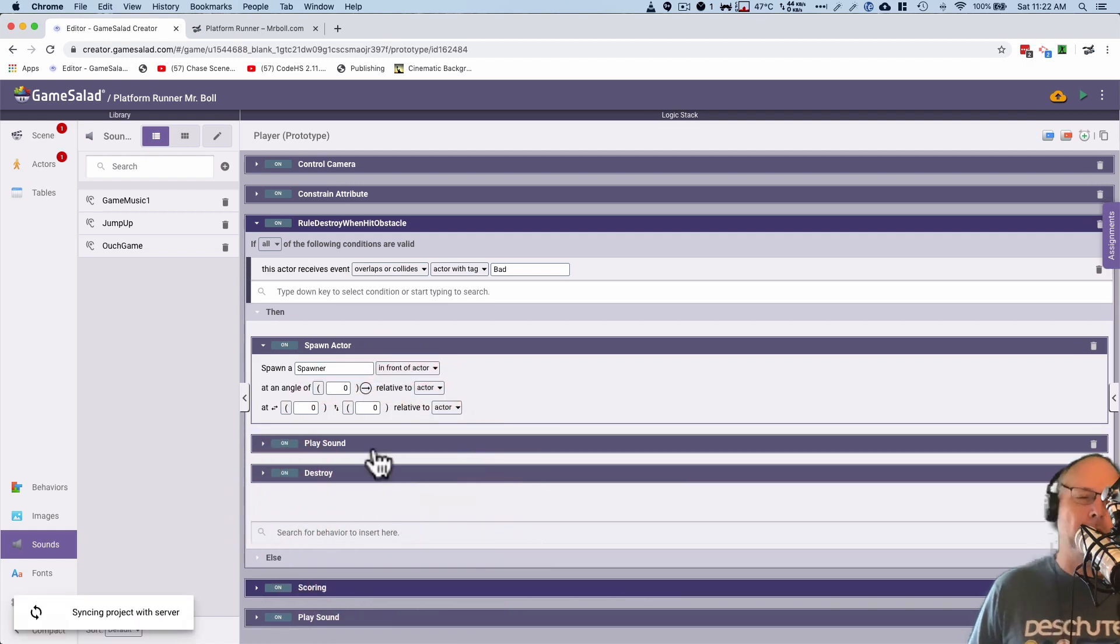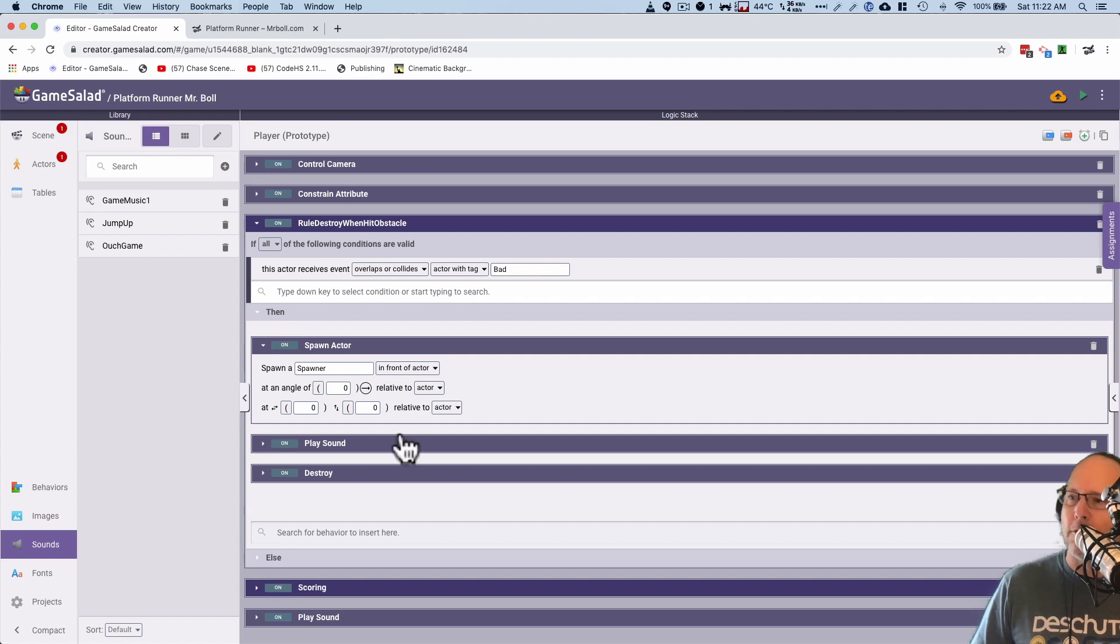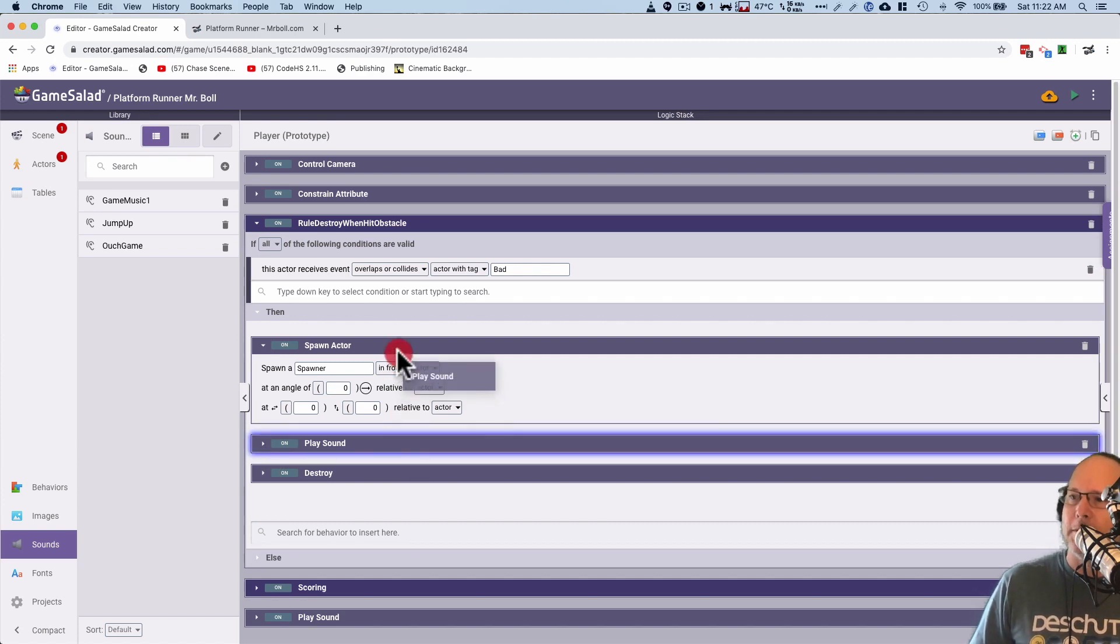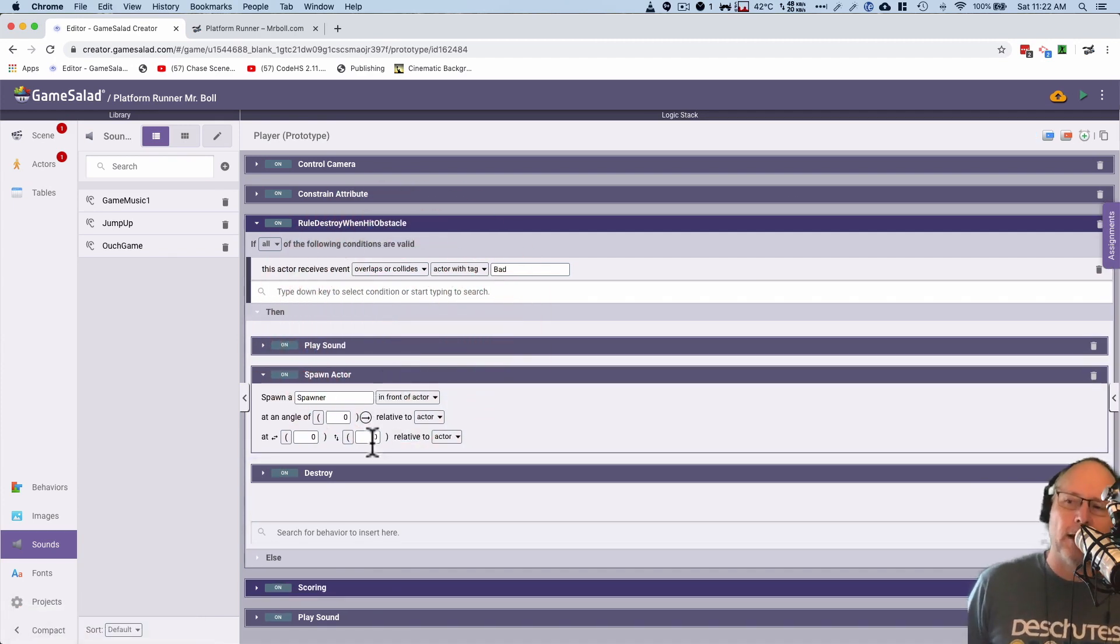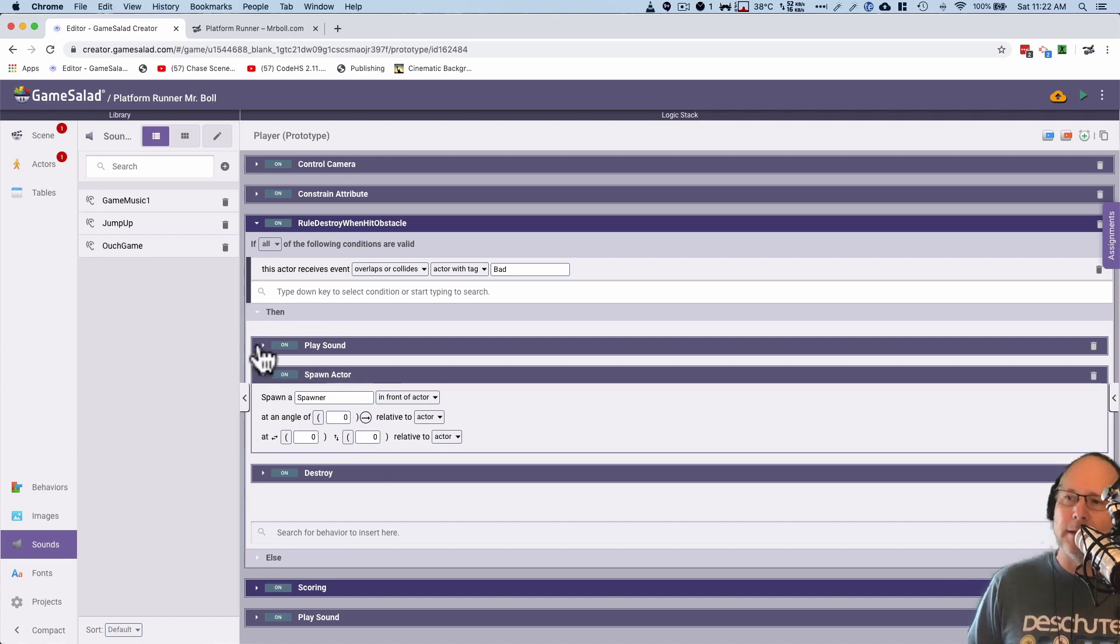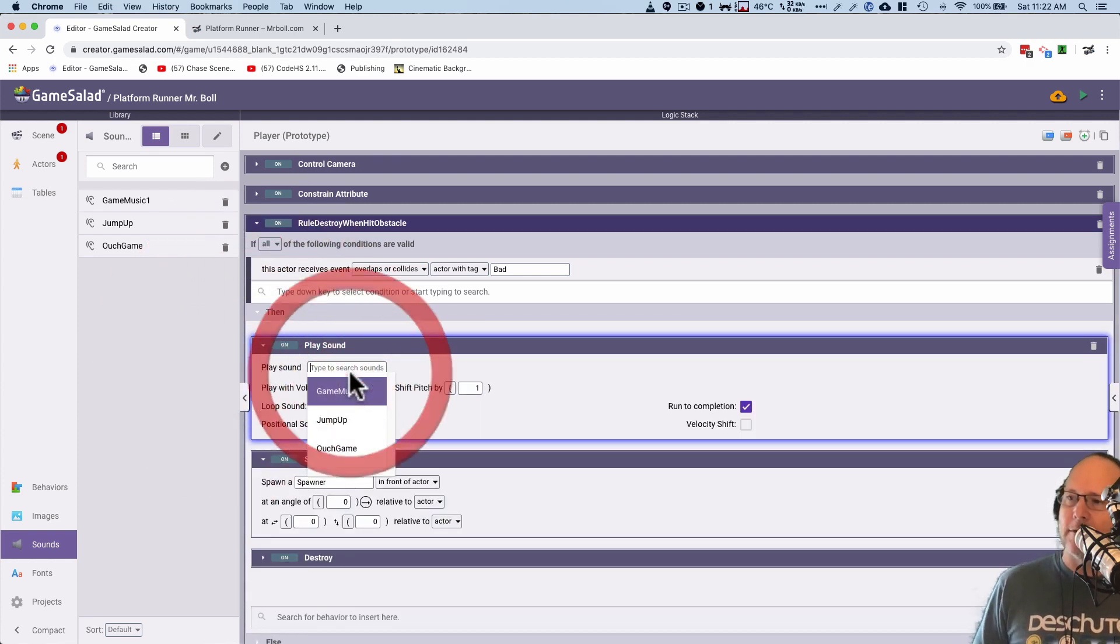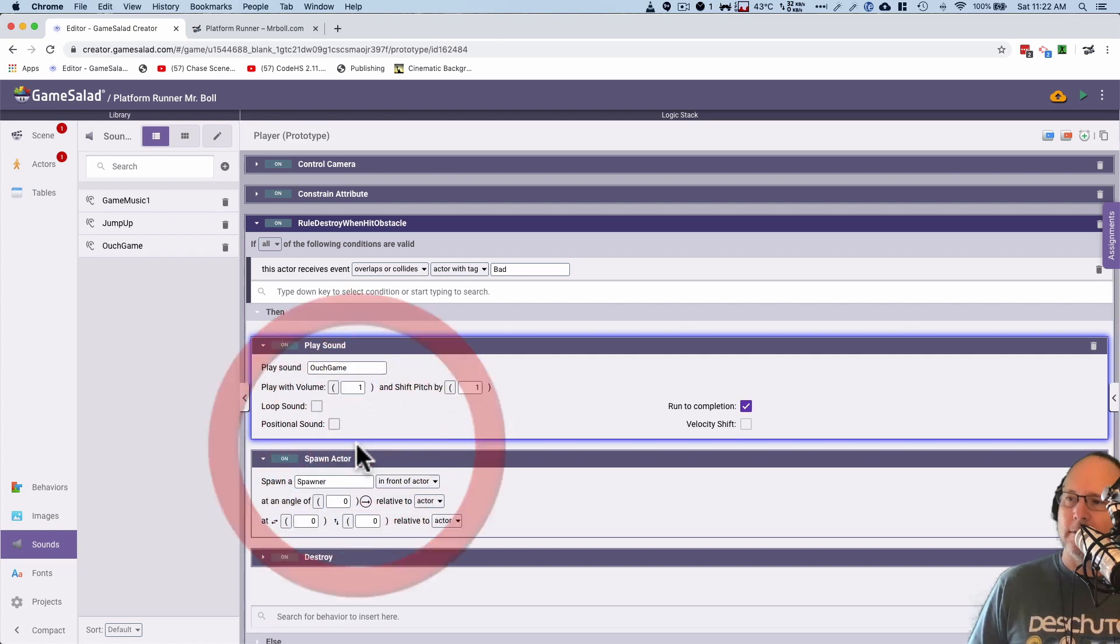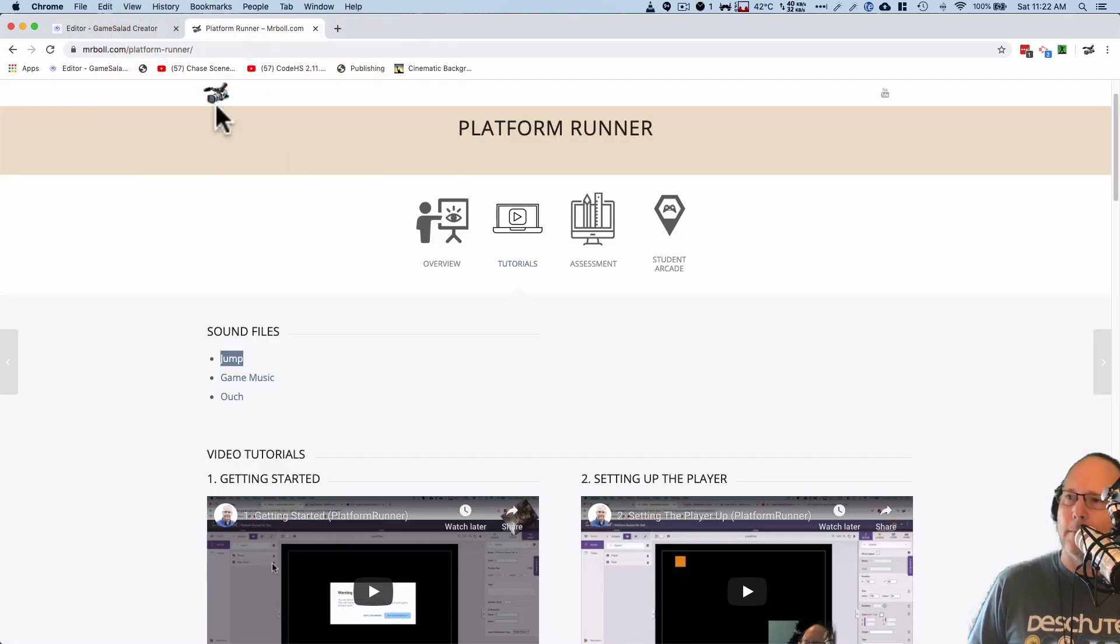I'm going to go ahead just in case. I'm going to move destroy actor here below play sound. I don't think it will make a difference, but just in case, I want to make sure I get it in the right order. That plays the sound before it destroys it. Maybe I'll even put it up here. I'll play the sound first before the spawn actor and before destroy. That way it won't be late. So now that sound I need is ouch. And let's try it out.